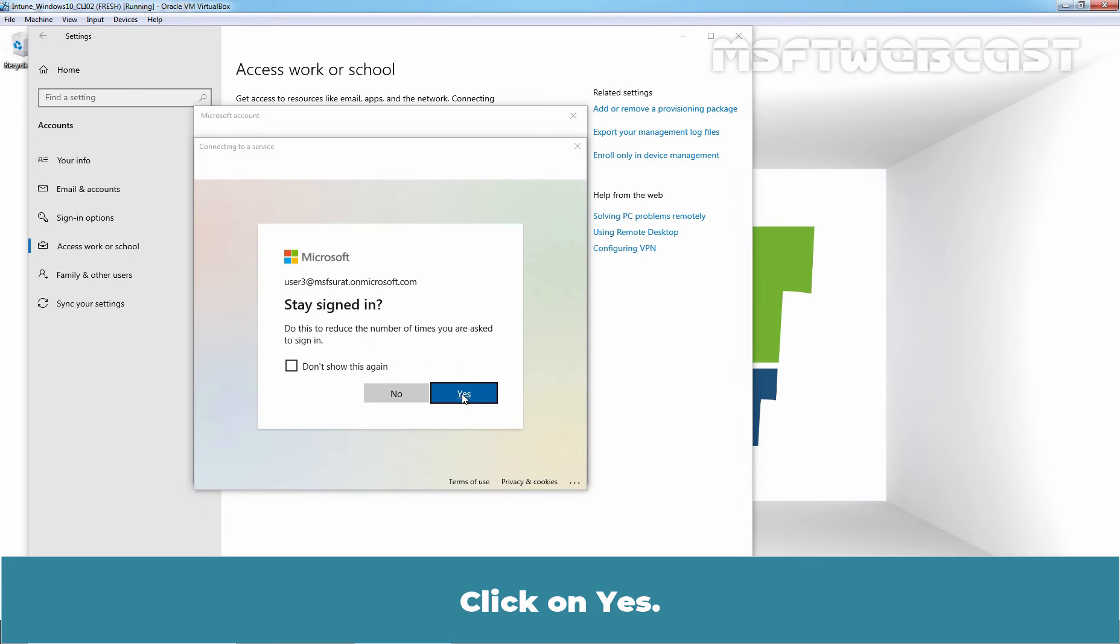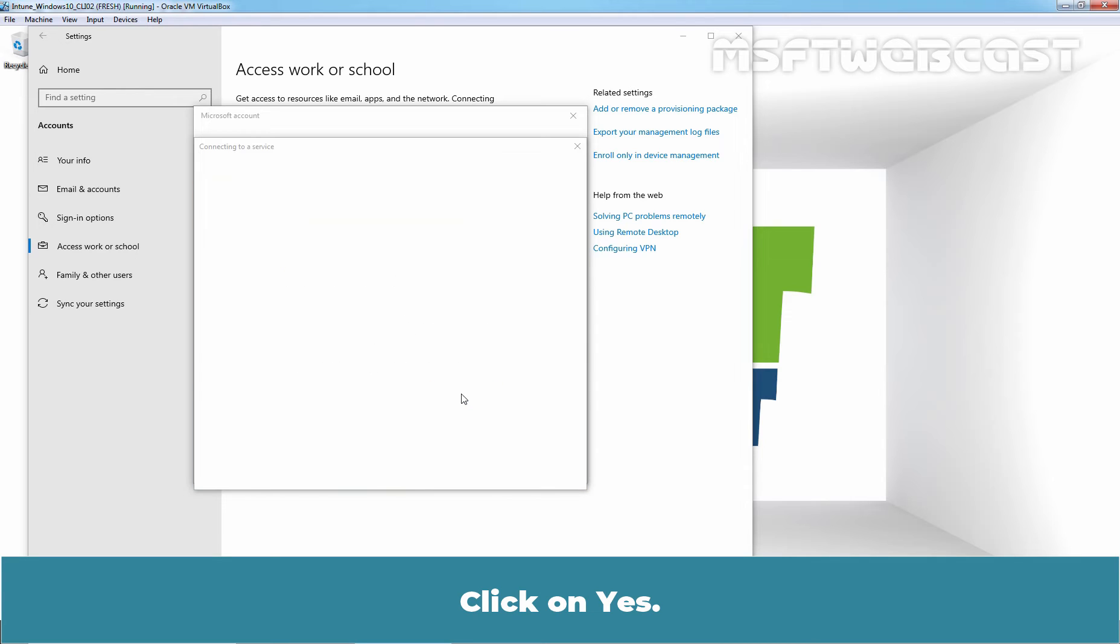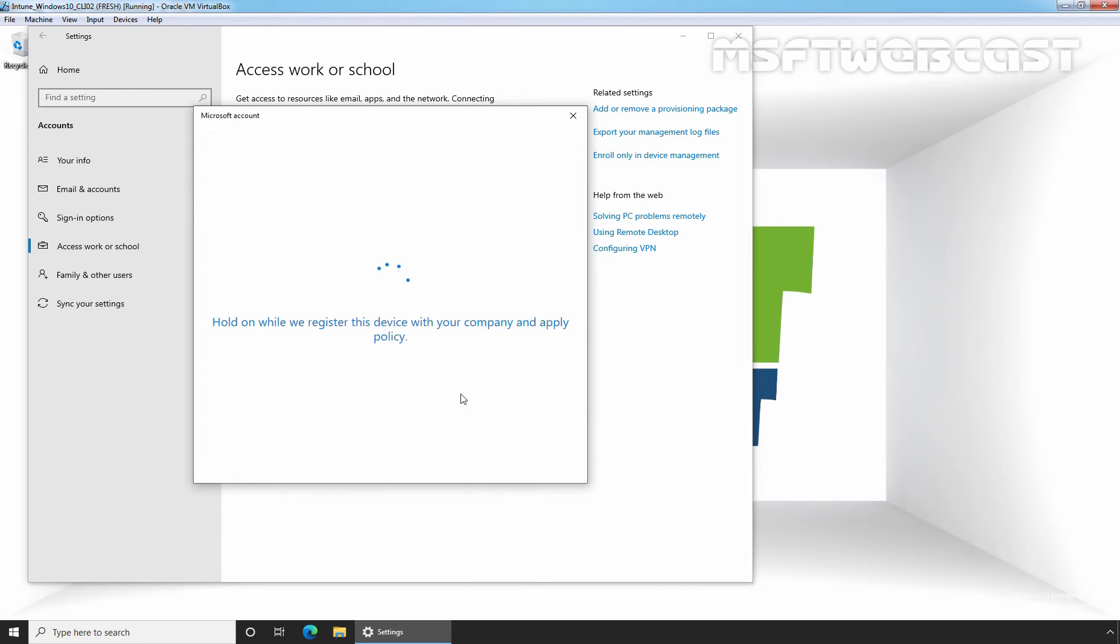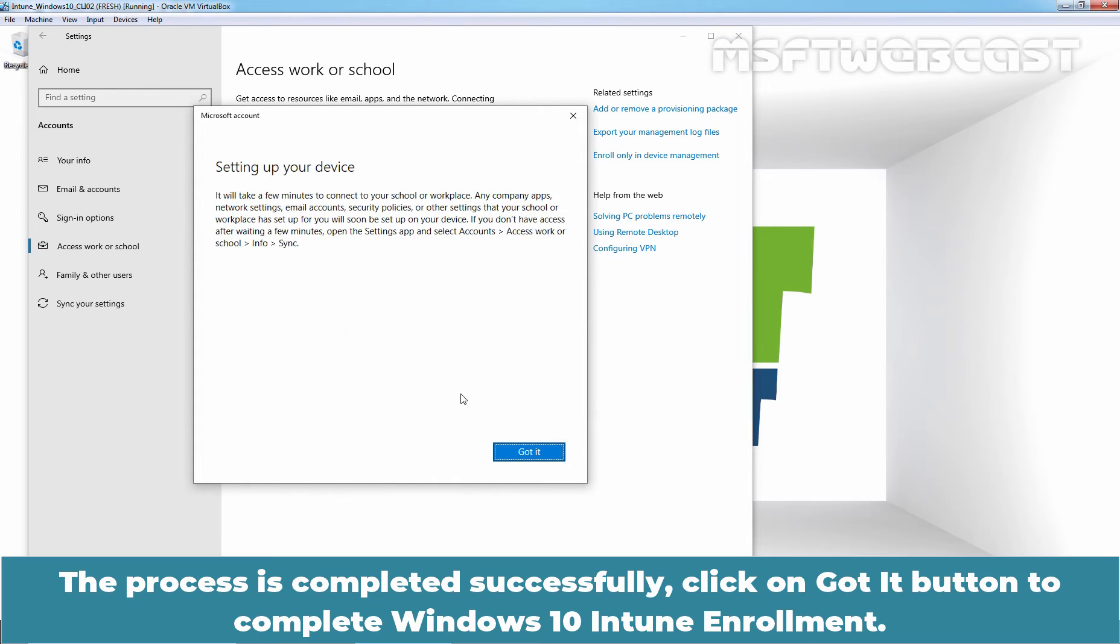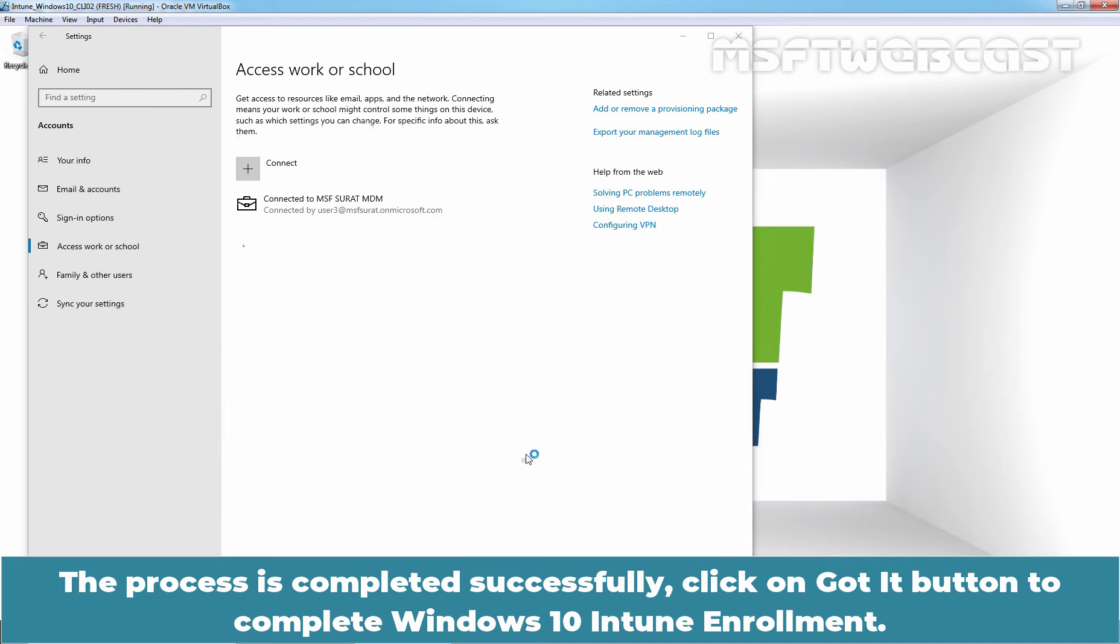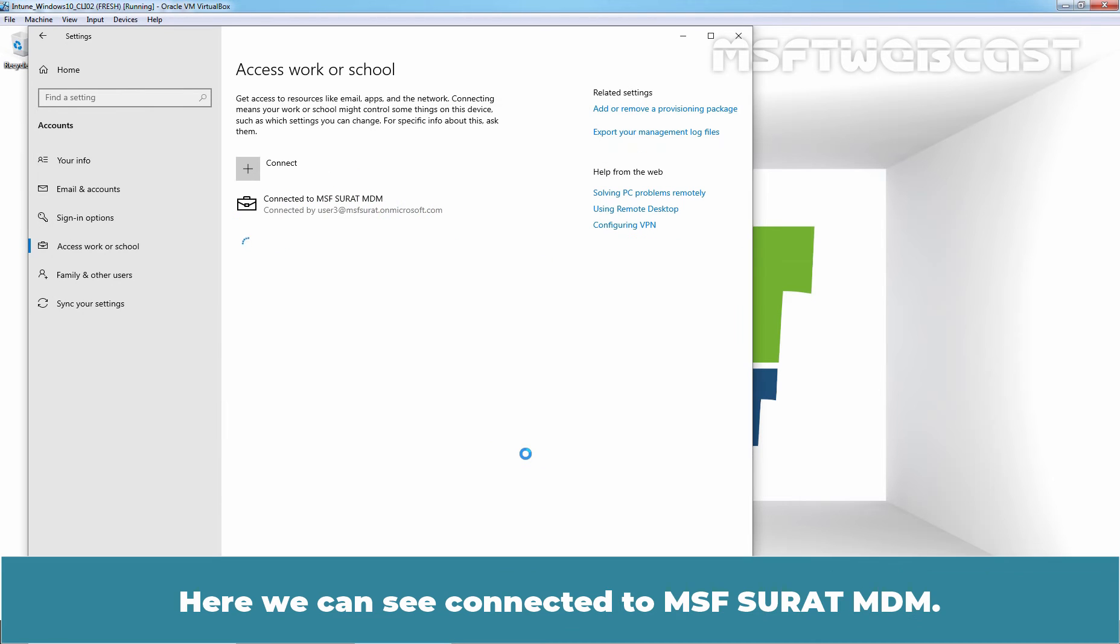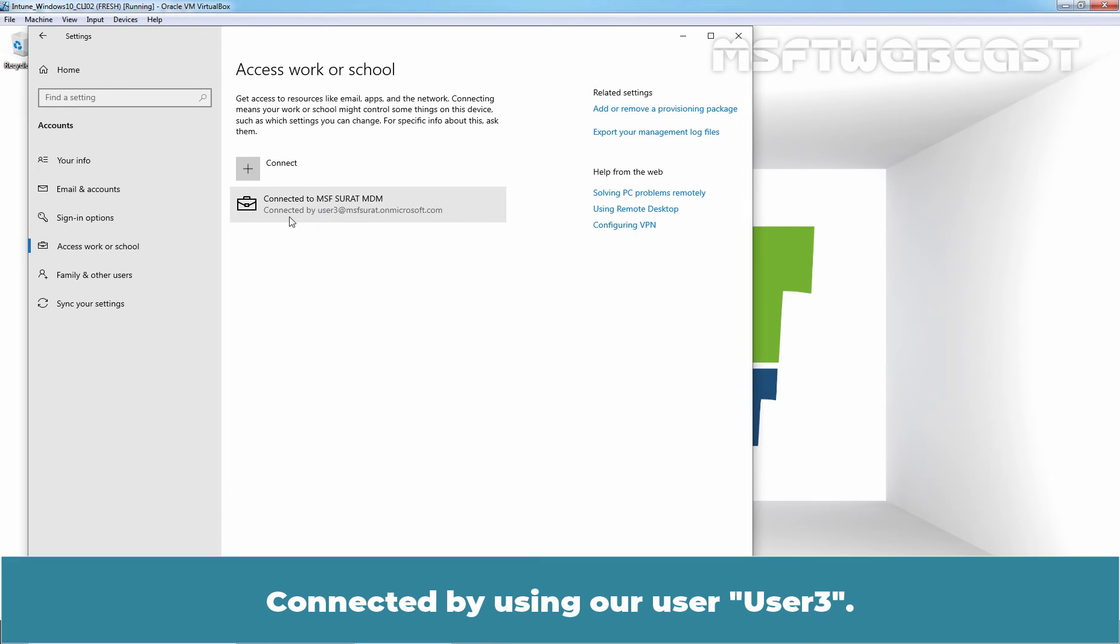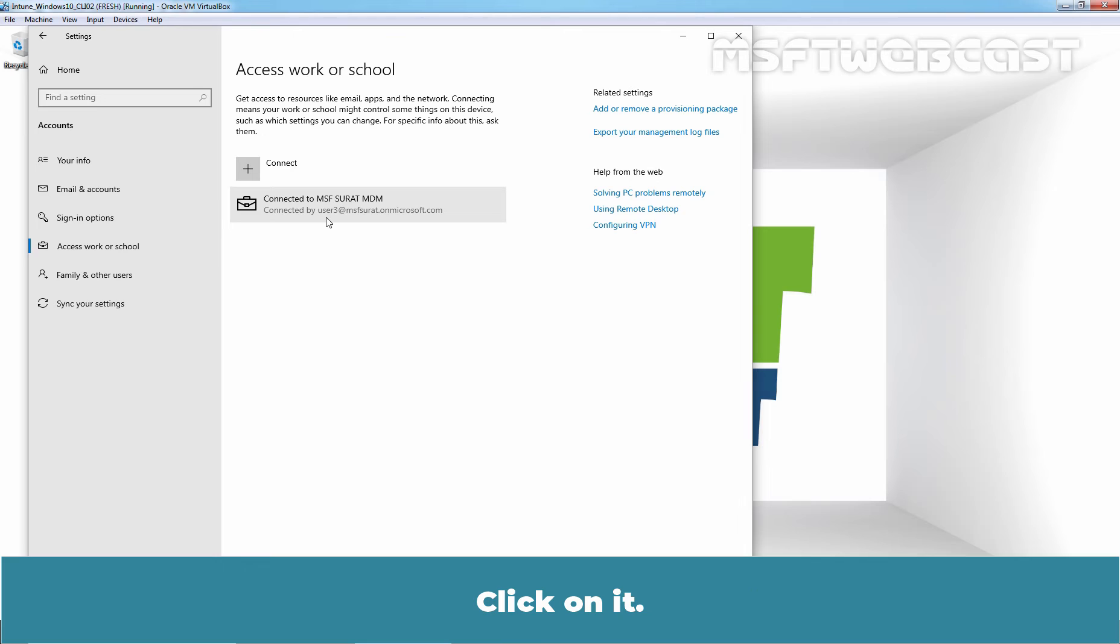Click on Yes. The process is completed successfully. Click on Got It button to complete Windows 10 Intune enrollment. Here we can see Connected to MSF Surat MDM, connected by using our user user3.